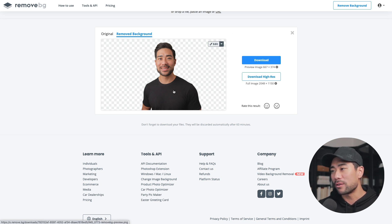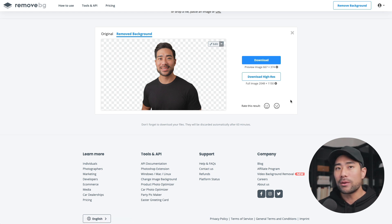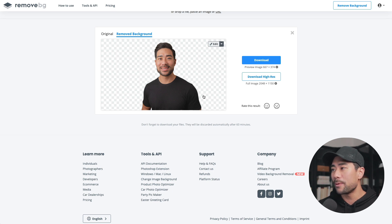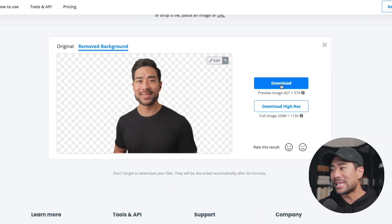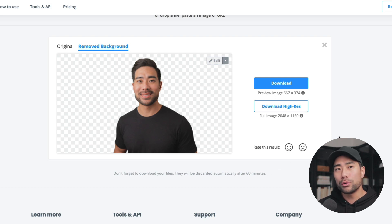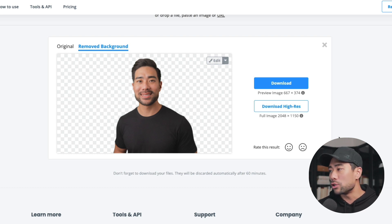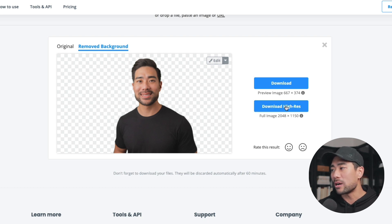Now I've got a clean picture that I can use for my YouTube thumbnails, social media assets, or anything else. Here's the caveat with remove.bg: although it is free to preview, you can download the preview image sized at 667 by 374 pixels. If you do want a high resolution version, which you probably will need, you do need to pay for it. The way it works is you need to buy credits in order to download a high-res version.